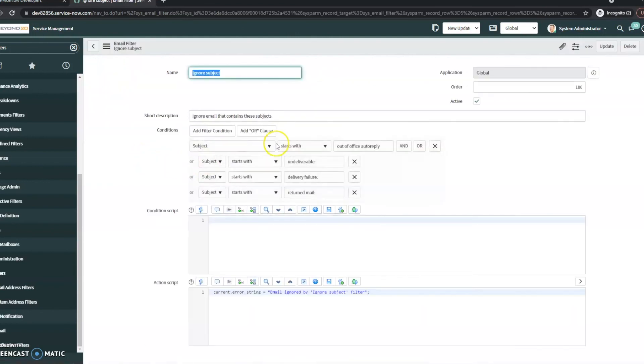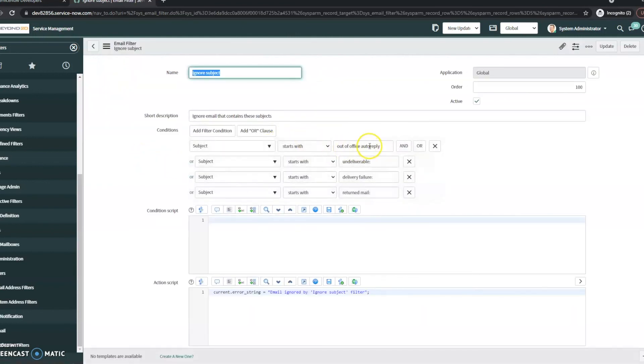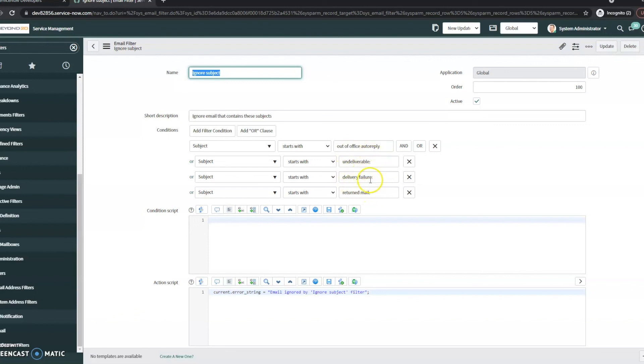You can see about the subject. So this will include things like automatic replies, undeliverable, return mail. Those items can stop it as well. So if the subject contains those, you might see the ignore receive type.